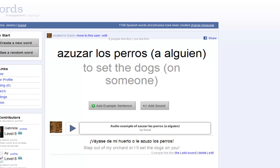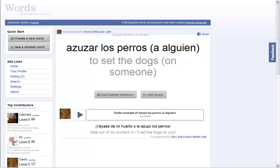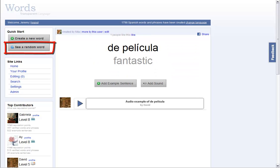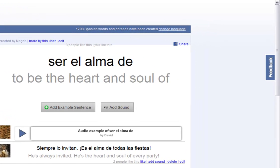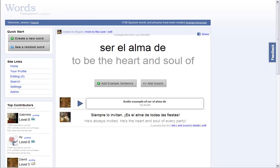You can also use words to study languages, not to share them. Click on See a Random Word, and you'll instantly discover that words becomes a powerful learning tool. If you think one of your friends would like a word, click Share.